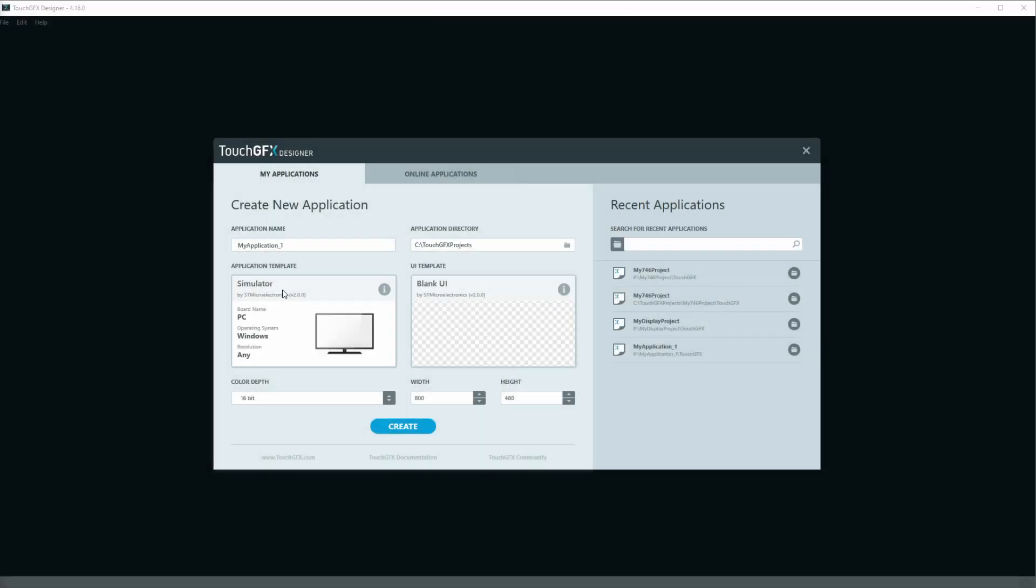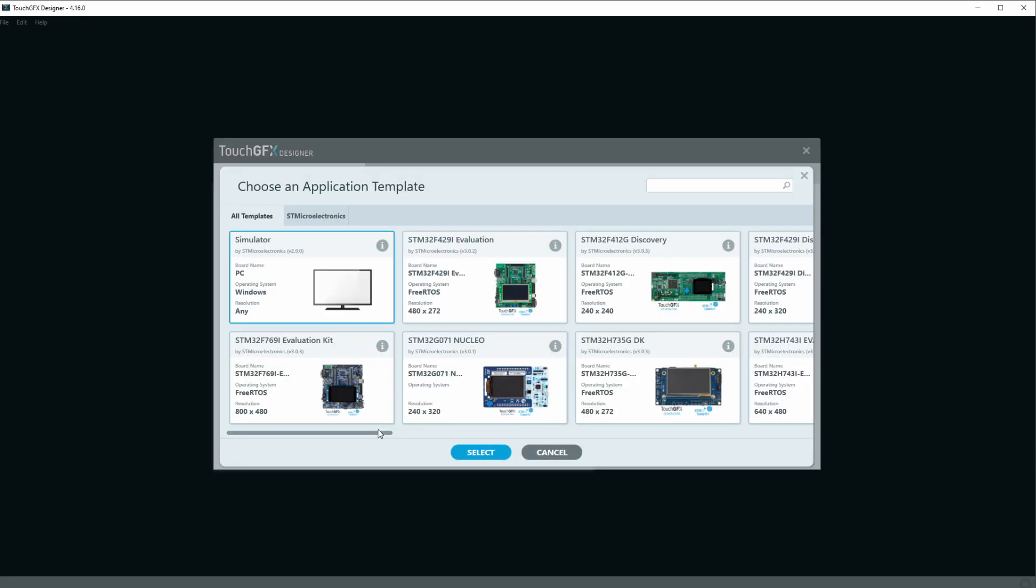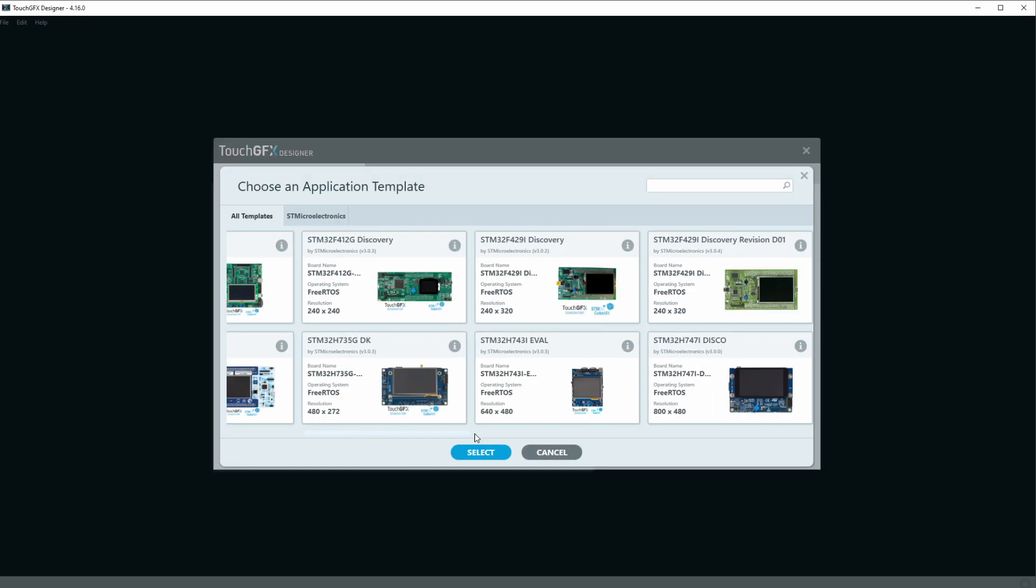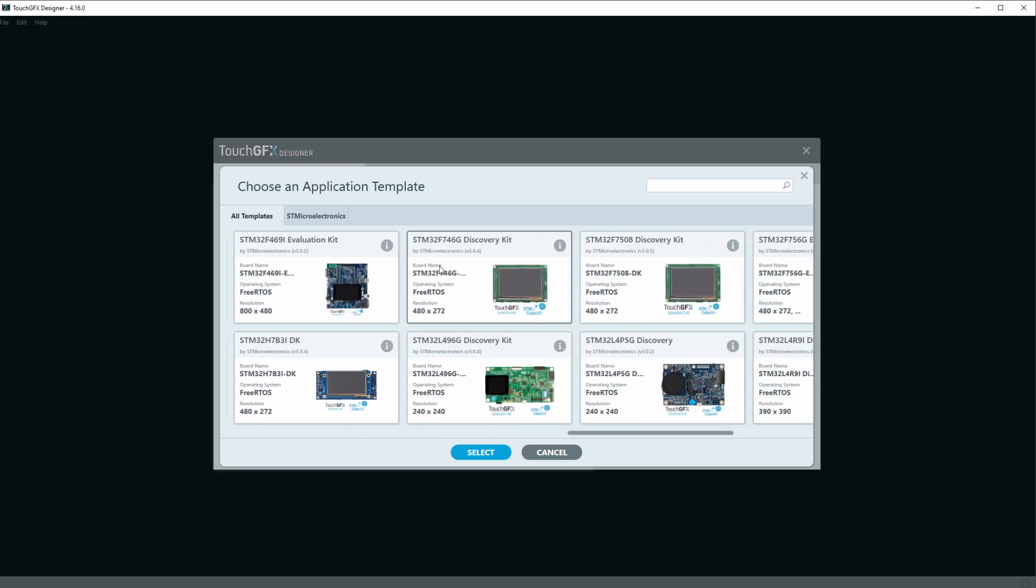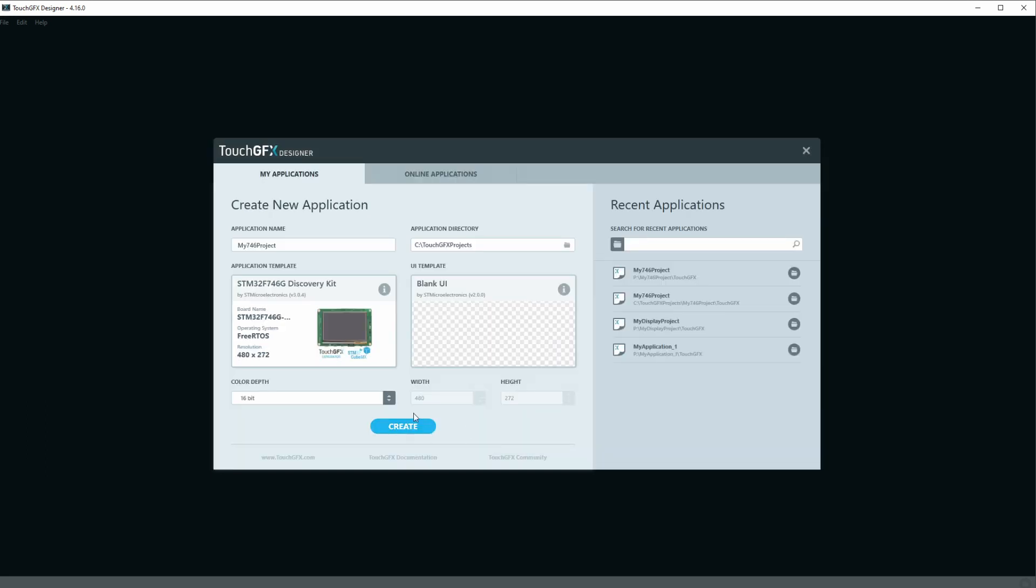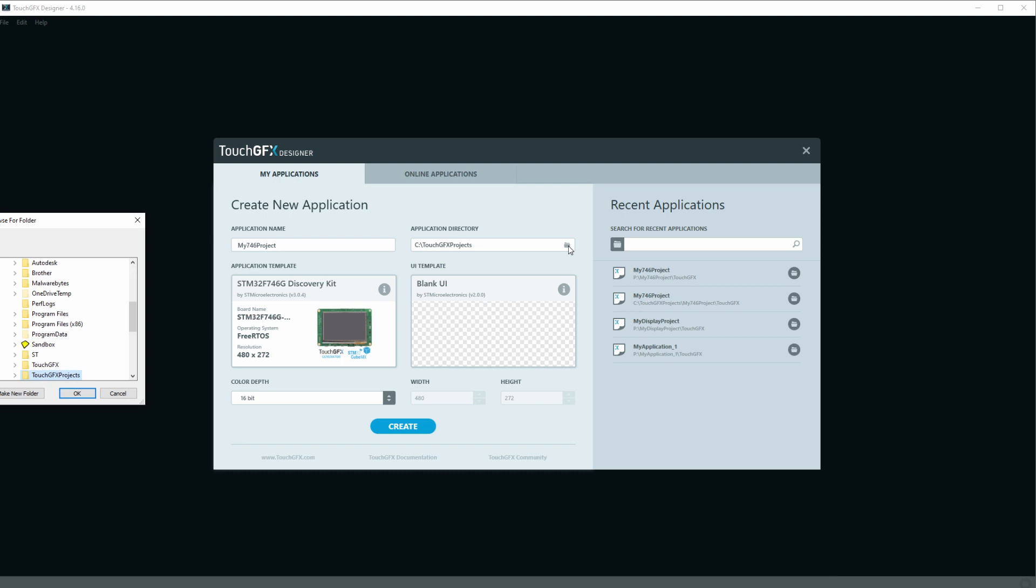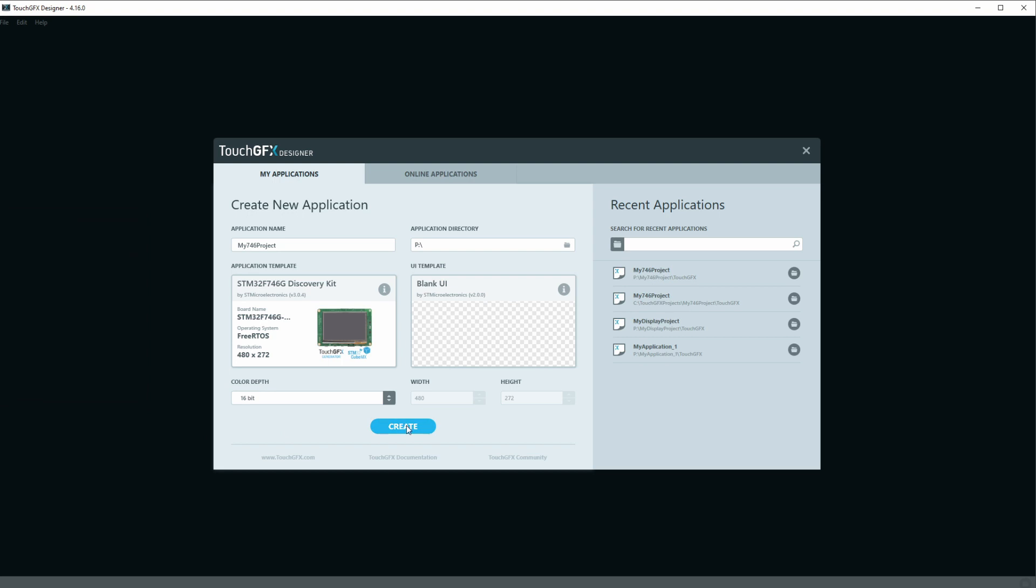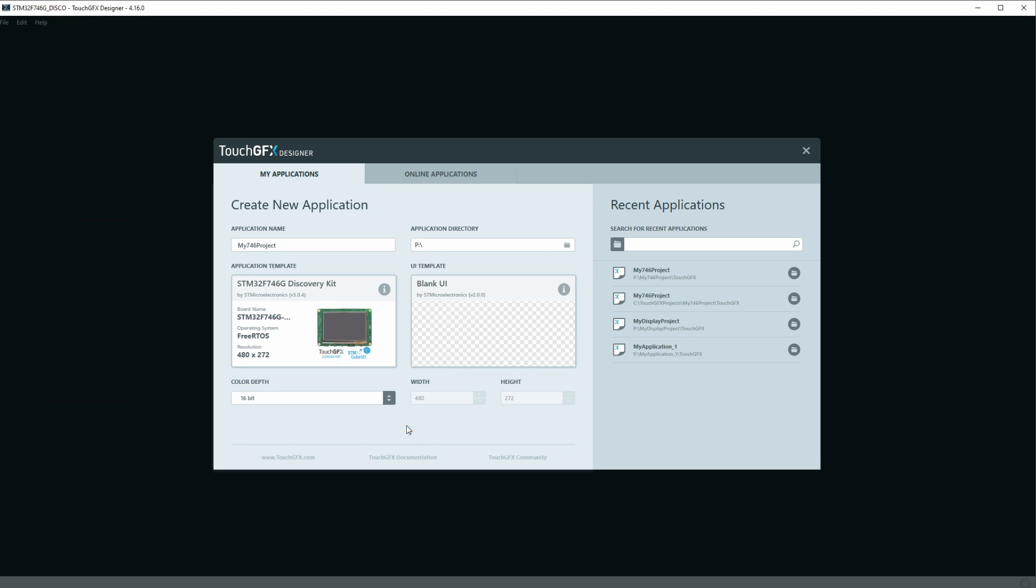Okay guys, so let's start TouchGFX and you should get this screen. Let's name the application name to my746project and we'll click the application template here and select the 746G discovery kit here. Then let's put this in my P drive here and create the project.